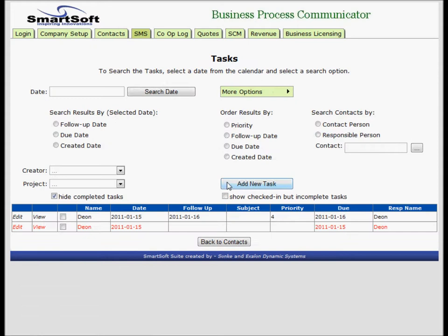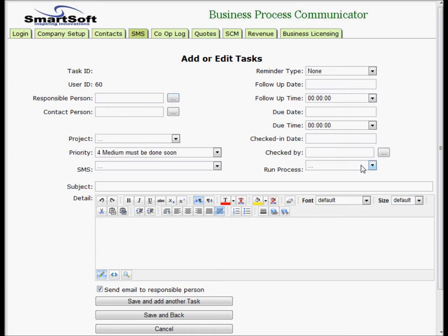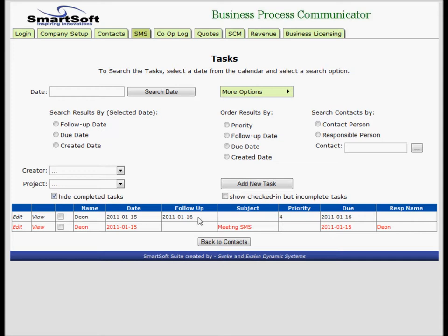Add a new task. I don't actually have to say anything - all I have to say is call meeting and save and back. This is the task that I've just created.